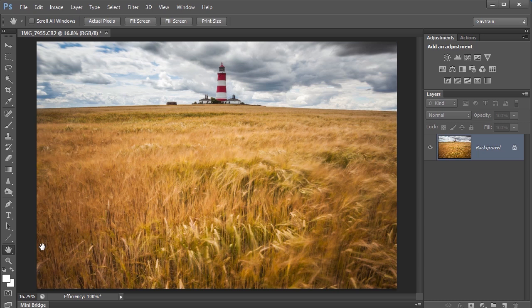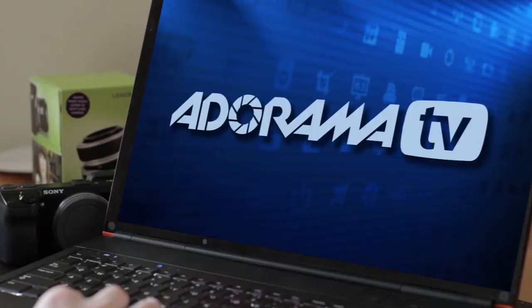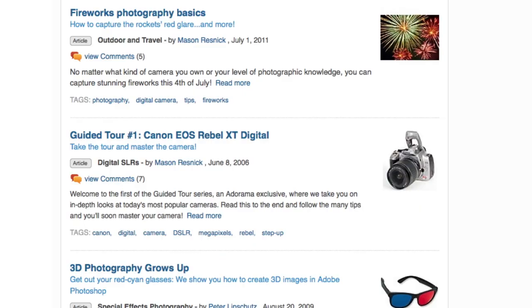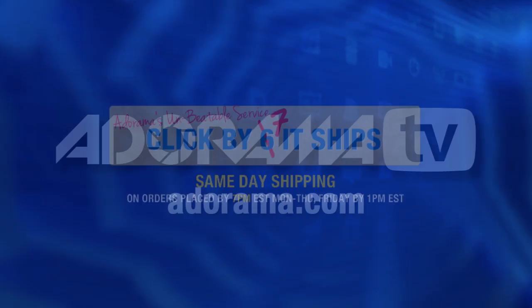There is my final picture completed. I'm Gavin Hoey — thanks for watching. AdoramaTV is brought to you by Adorama, your best source for the equipment and knowledge you need. For all the latest photography, video, and computer gear, visit adorama.com.